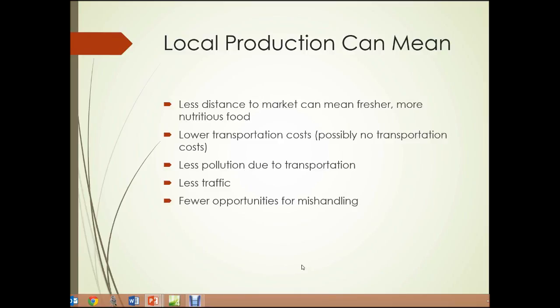So what can farms like that — what can local production mean? Well, there's less distance to market, which can mean fresher, more nutritious food. It can also mean lower or possibly no transportation costs if you purchase your food from the farm stand. Particularly in an urban environment where people are likely to walk to a local farm stand, there's less pollution, less traffic, and fewer opportunities for mishandling of food.